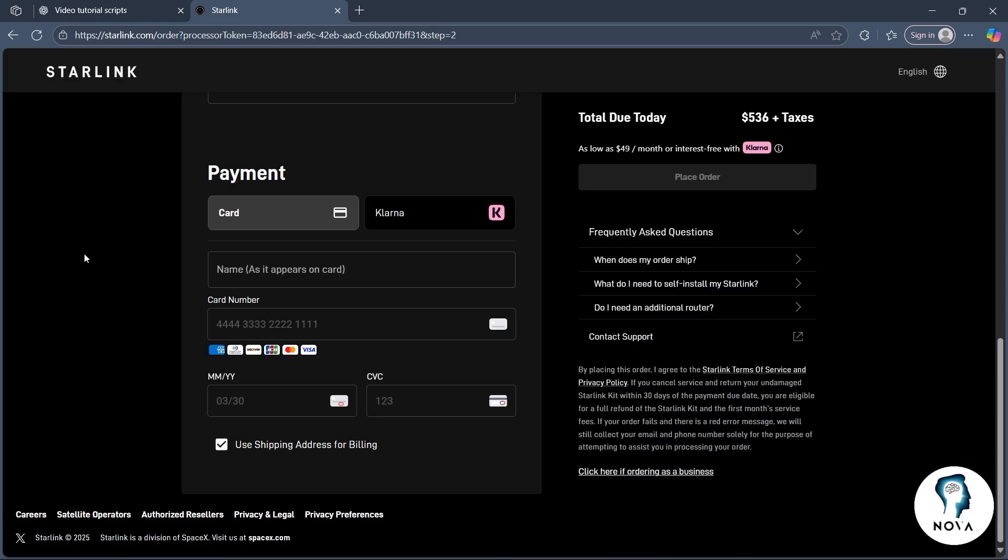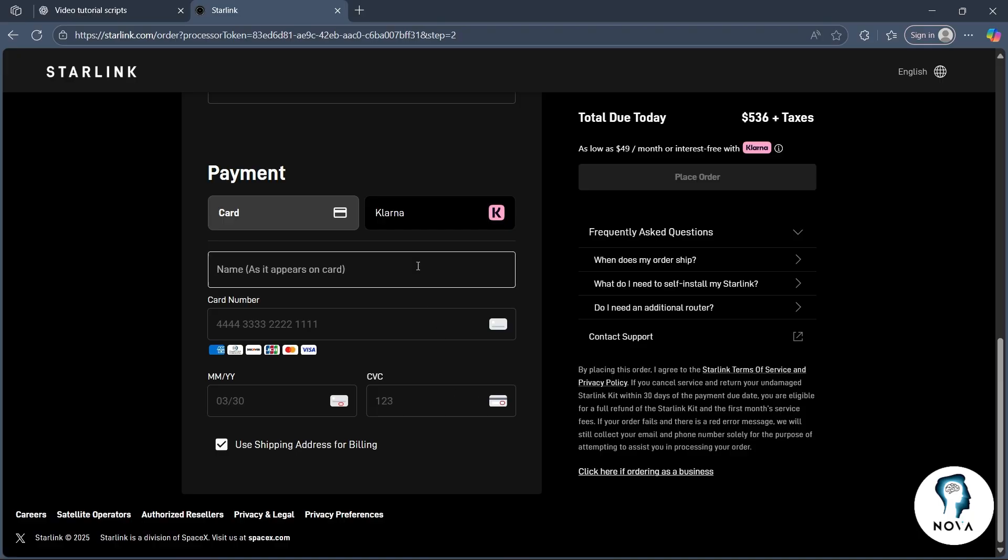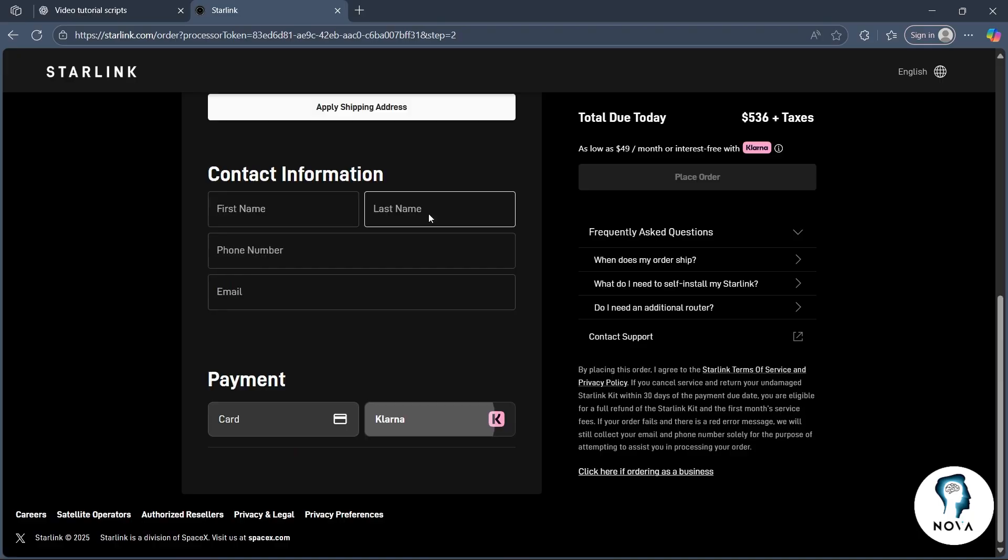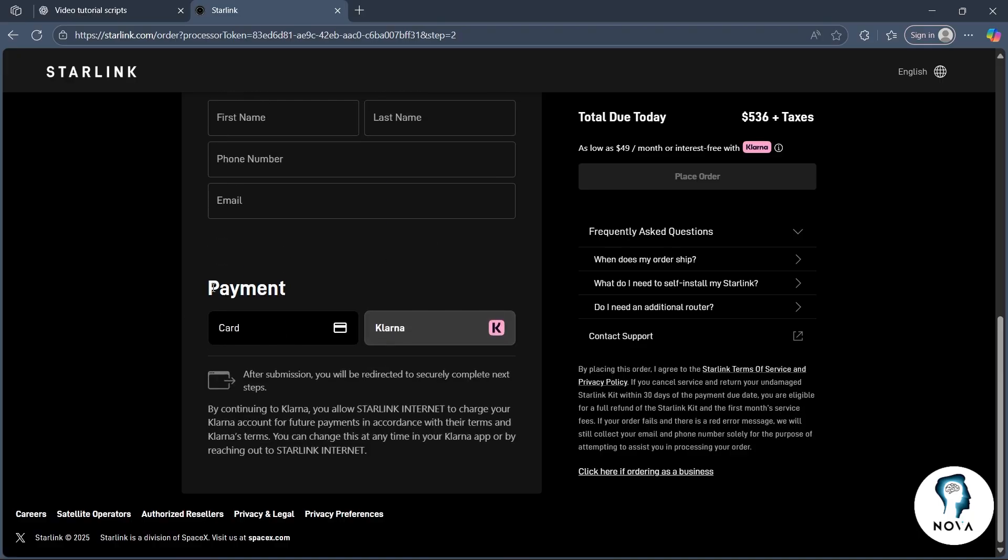Then the payment. So you can choose to pay with your card, enter your card name, card number, card details like month, year, CVC, or you can also choose Klarna and pay with it.